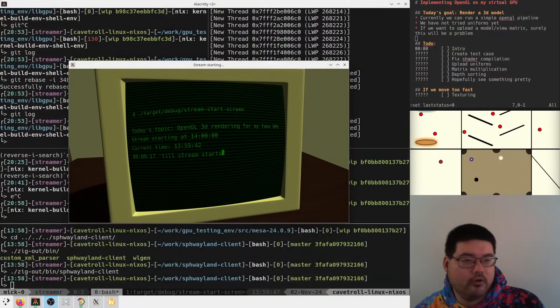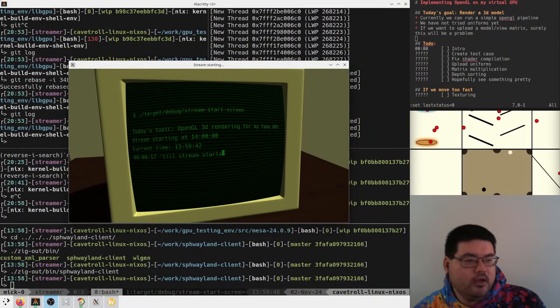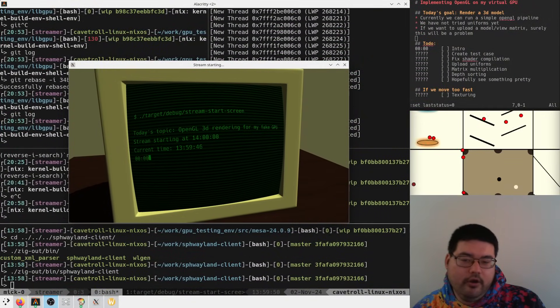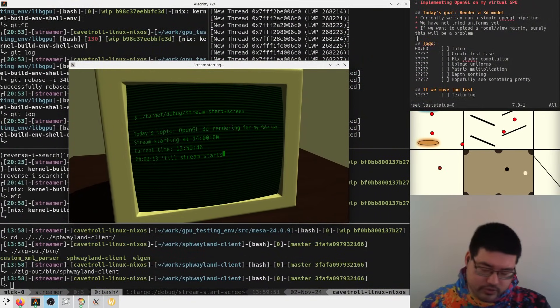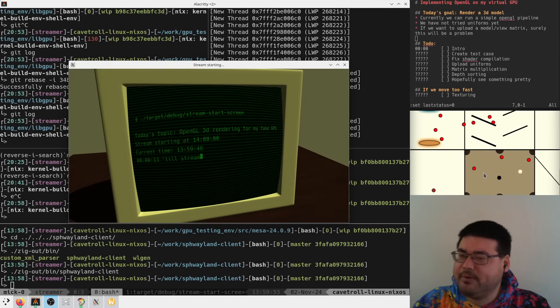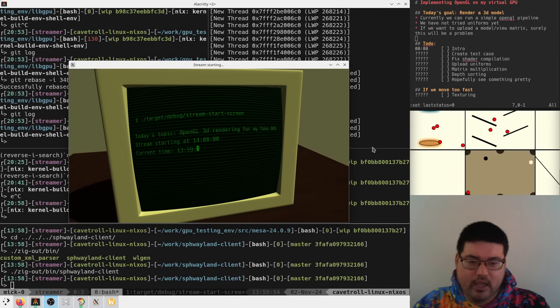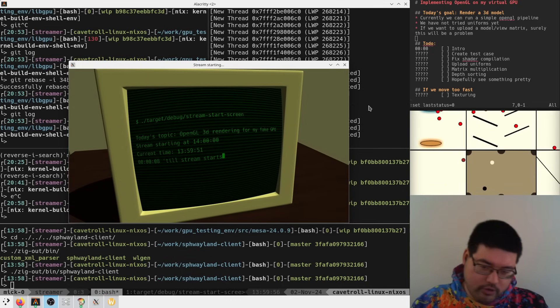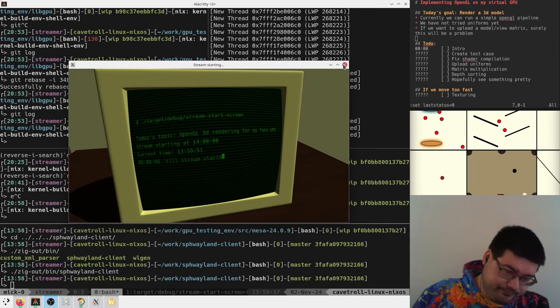What's up everybody, welcome back. Today we're working on our virtual GPU, and today's topic is trying to do a 3D model render with OpenGL.